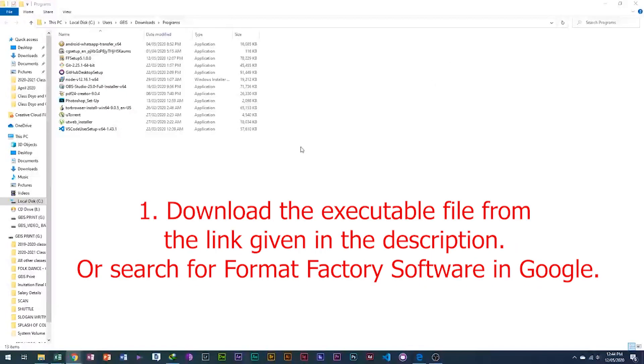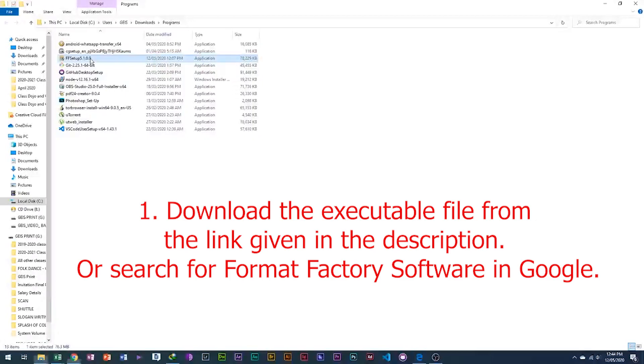1. Download the executable file from the link given in the description or search for Format Factory software in Google.